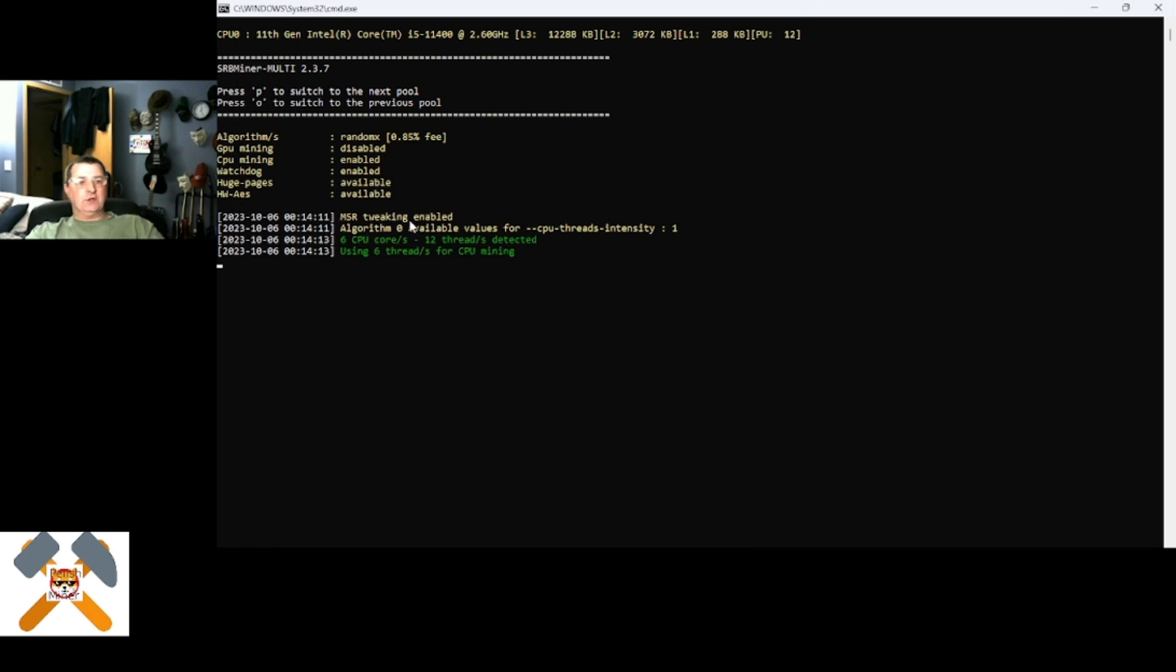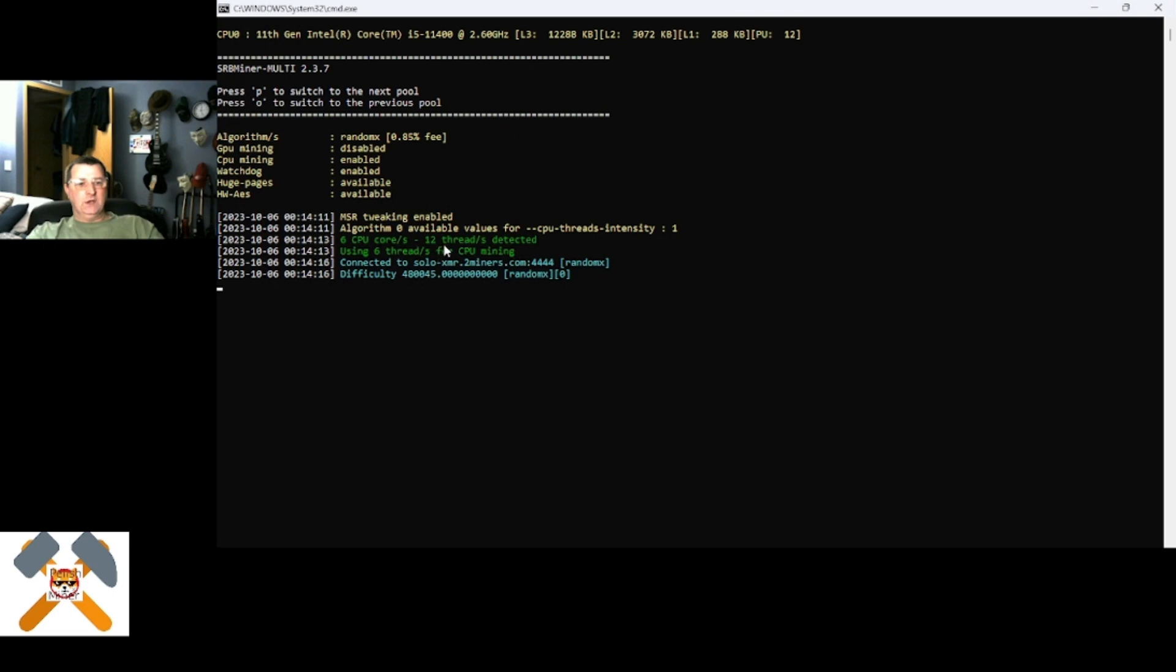Because the MSR tweak will not be enabled. So, as you can see, I have six CPU cores, 12 threads detected using all six cores. Okay?